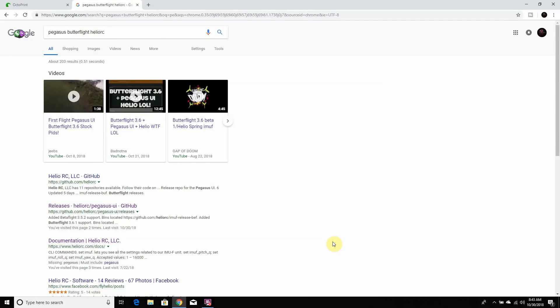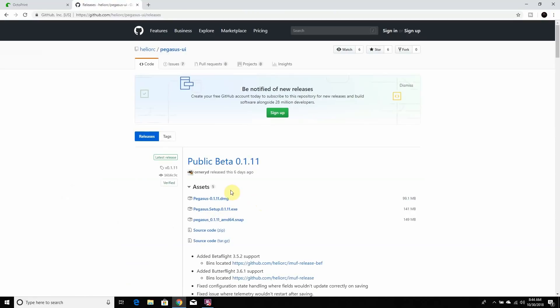Alright guys, we're on the computer. The first thing you want to do to get Pegasus on your computer is go to Google and type in 'Pegasus Butterflight Helio ORC.' It'll bring you right to the page. Depending on what operating system you have, pick the appropriate one and install it. I'm using Windows 10, so I'm going to use the .exe file. We went ahead and installed that already.